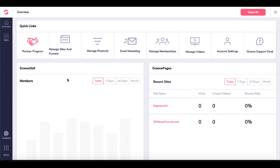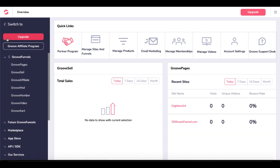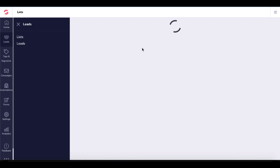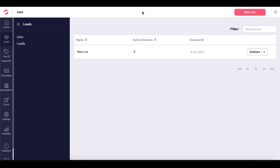When you're in your dashboard inside of GrooveFunnels, if you don't have an account yet, go ahead and click the link in the description to grab your free account and follow along. You can either click on email marketing, or go to apps and click on GrooveMail. That will take you into your dashboard. Go under leads and create a new list. We'll name it 'new list,' give it a description, and go ahead and create that list. Now we have the new list.